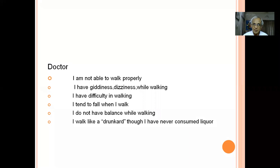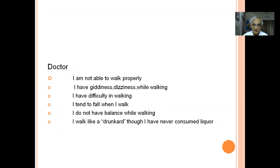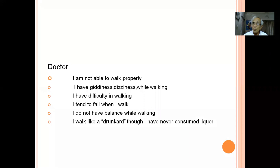You have to ask specific questions: when does it occur? Many patients complain of giddiness, but on further elaboration the story reveals it is giddiness only on walking. Others say they have difficulty in walking or tend to fall. Some patients are intelligent enough to say they have no balance while walking. Others say they walk like a drunkard — that is ataxia.